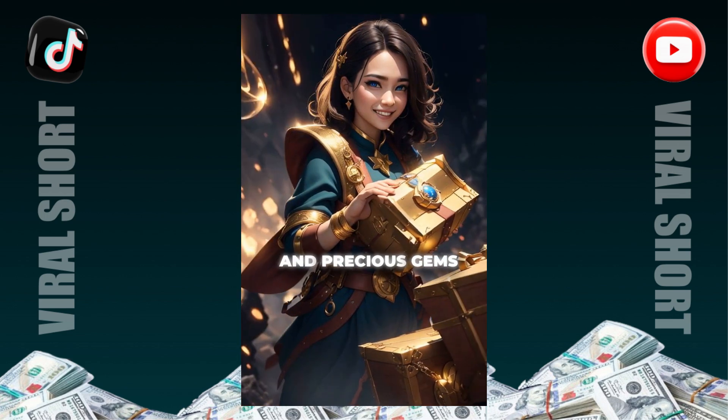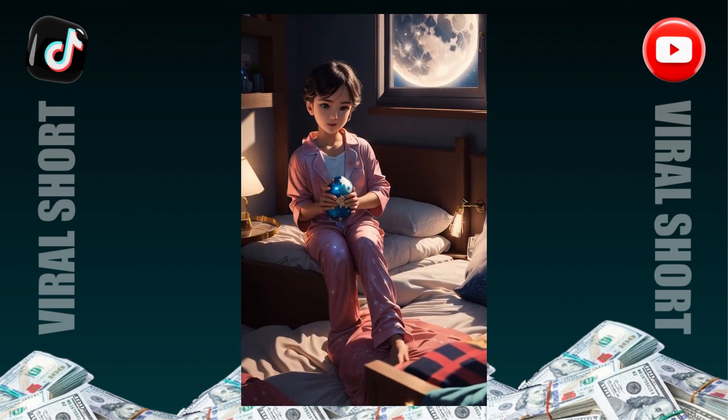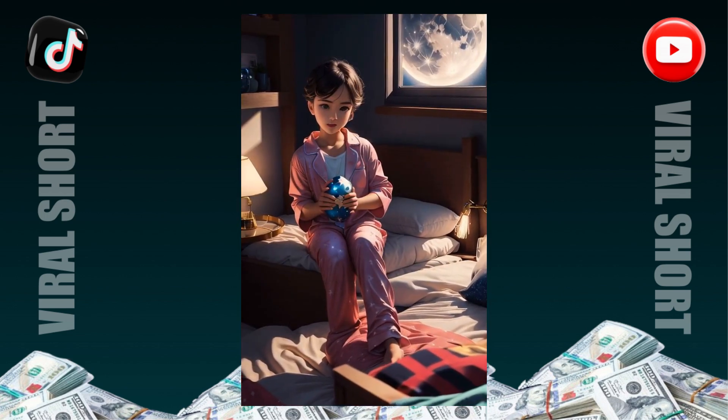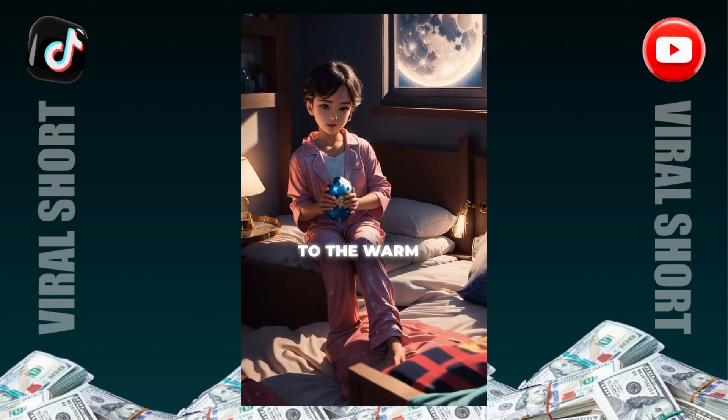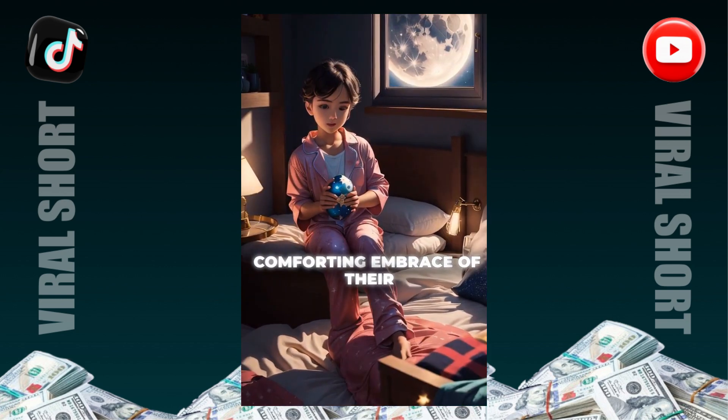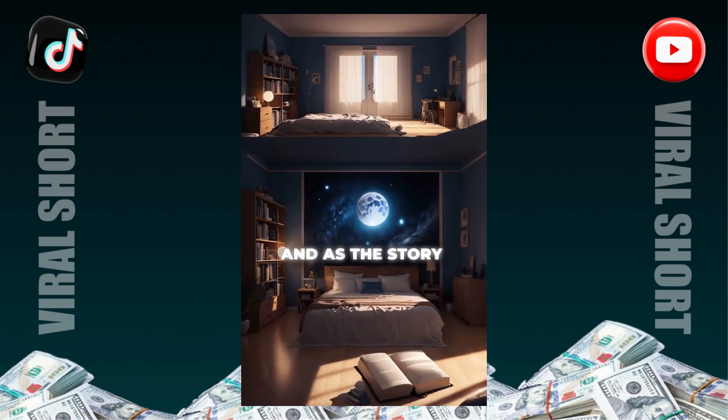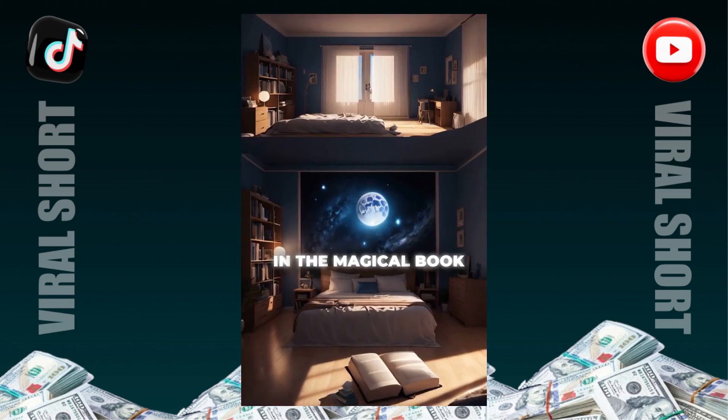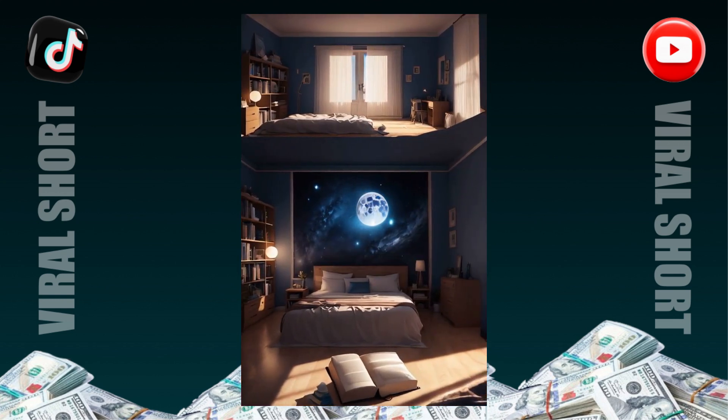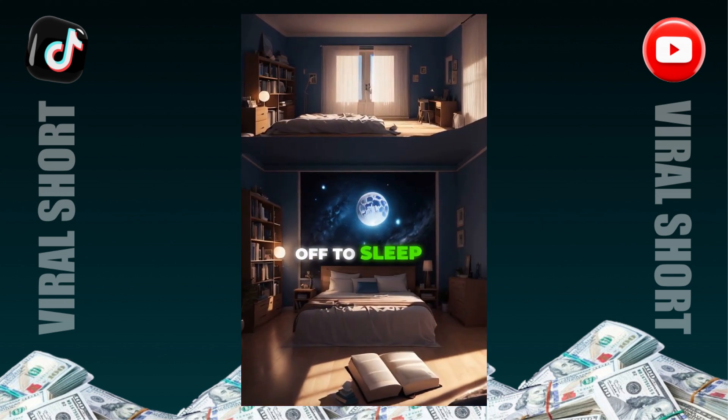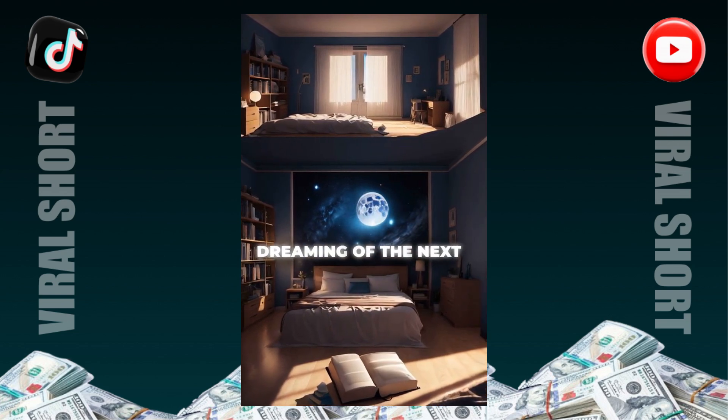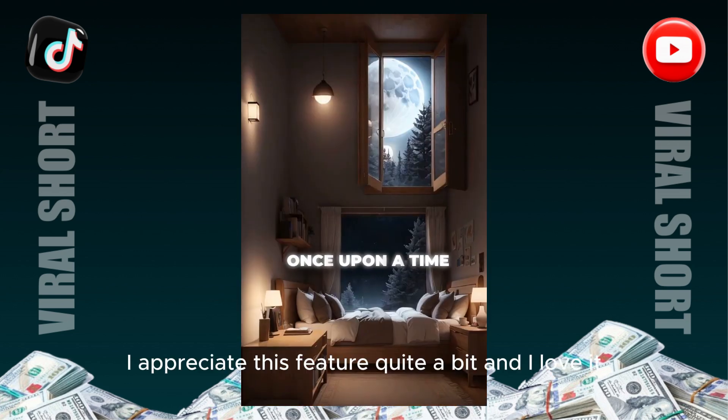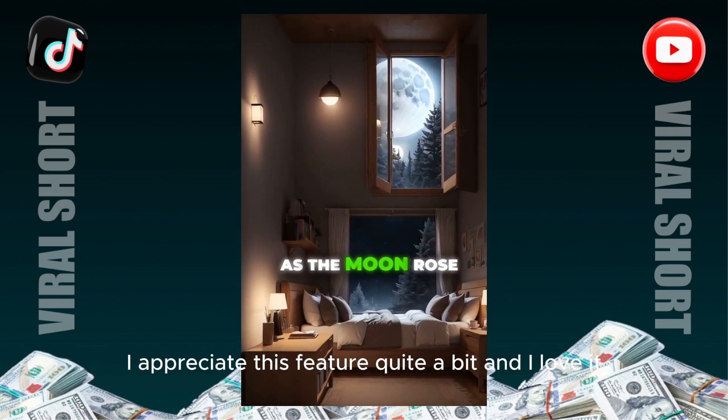Let's see the results. Exhausted yet filled with joy, the explorer returns home to the warm, comforting embrace of their bed. And as the story in the magical book concludes, the young explorer drifts off to sleep, dreaming of the next big adventure. I appreciate this feature quite a bit and I love it.